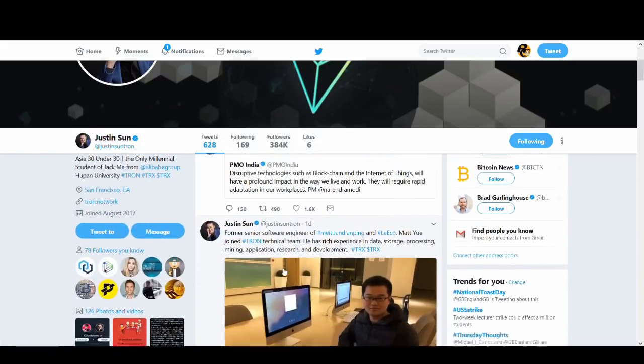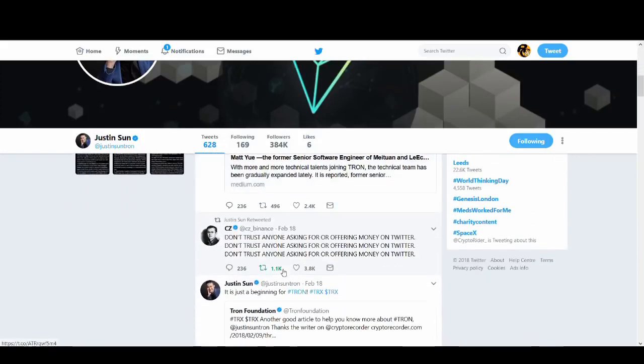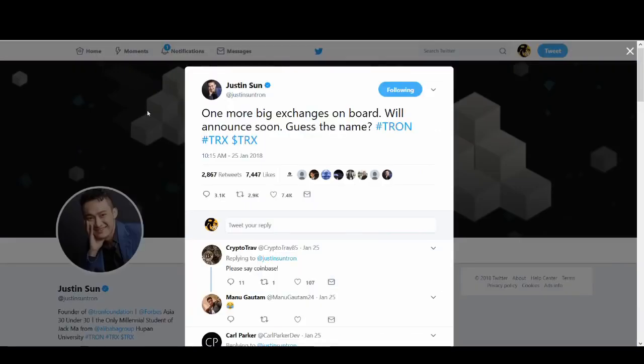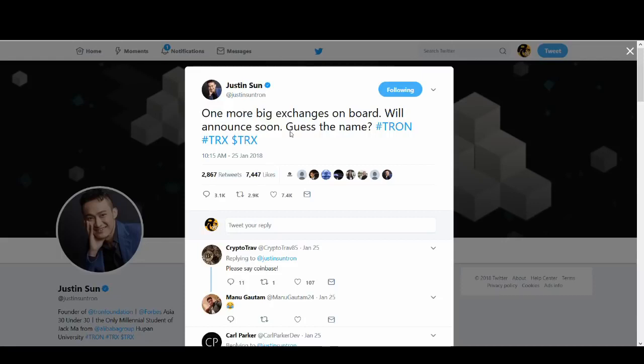Justin is what makes people invest in Tron. He is the main reason people invest in Tron. People are investing in him as much as they're investing in Tron. And he hypes Tron up like no other coin. And when he comes out with news, it spreads through the world and he shoots the price up once more.